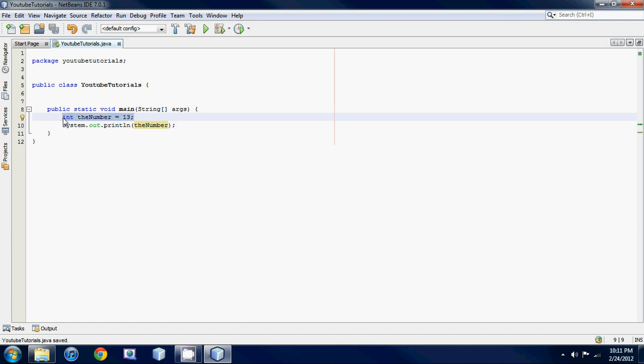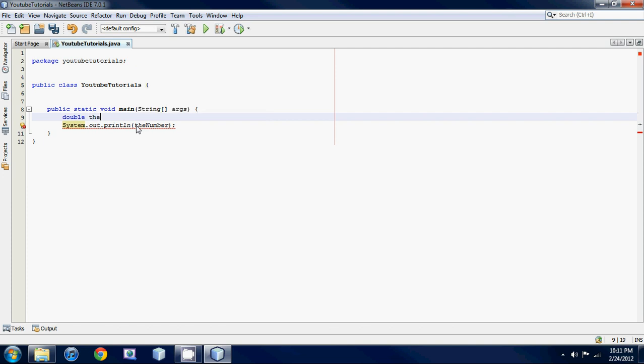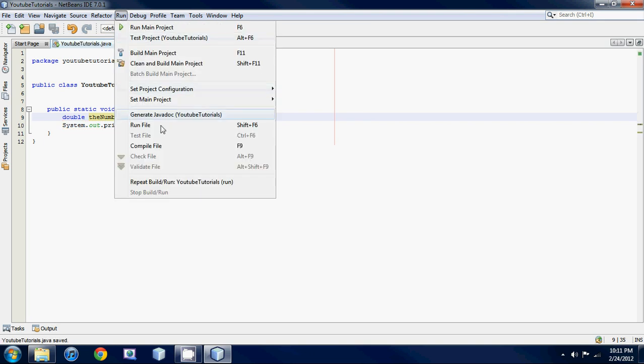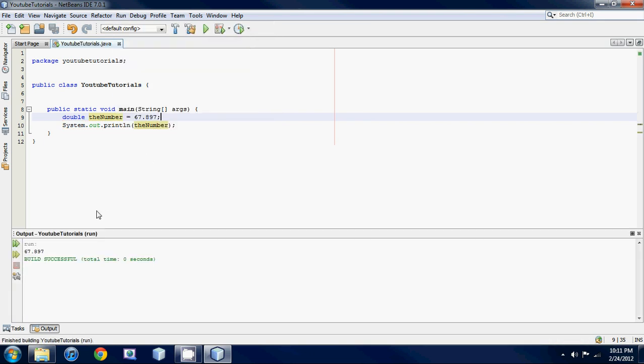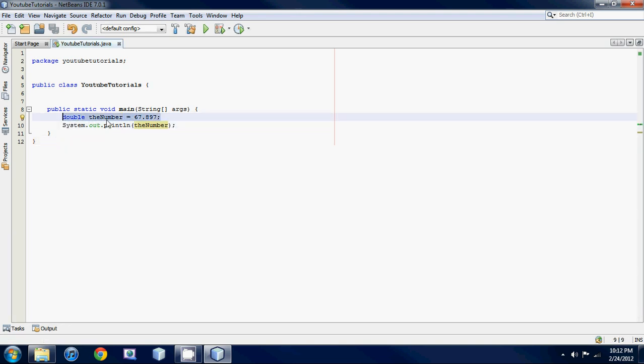The next thing I want to show you guys is how to store a decimal number. So let's use the 'double' keyword. This basically means I want to store a decimal. So let's name it 'theNumber' again and set it equal to 67.897. And if we run this we get 67.897.